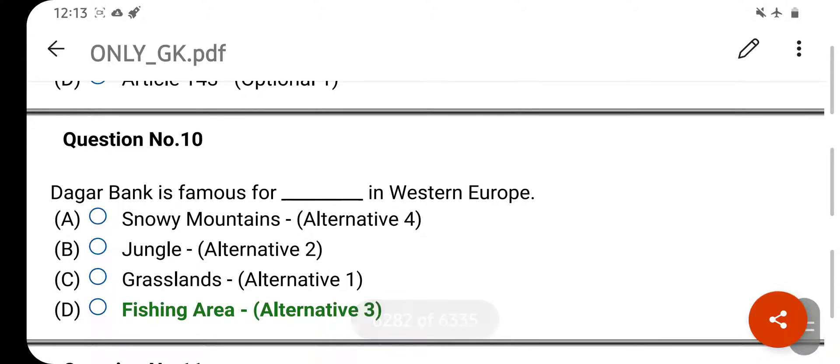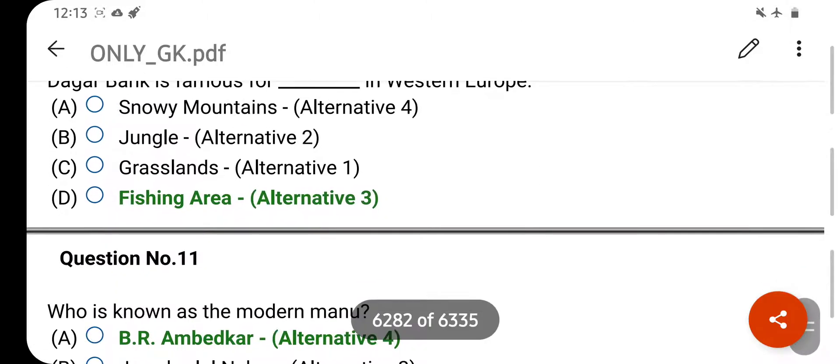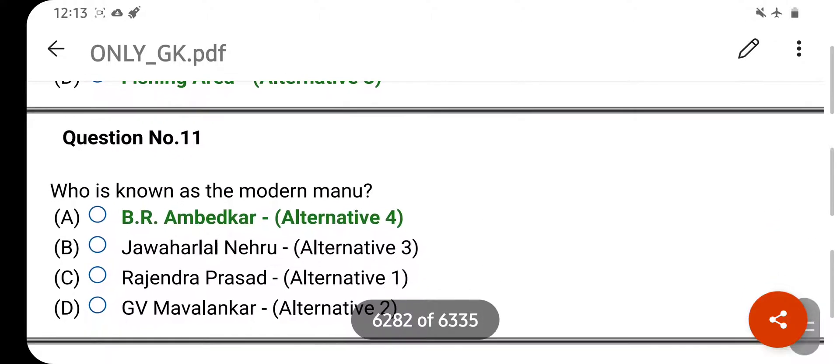Dogger Bank is famous for what in Western Europe? Your right answer is Fishing Area. Option D is your correct answer.